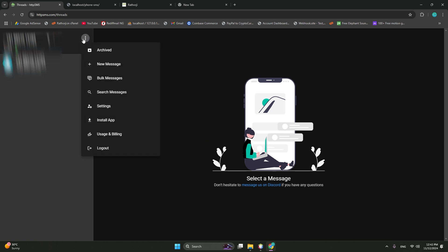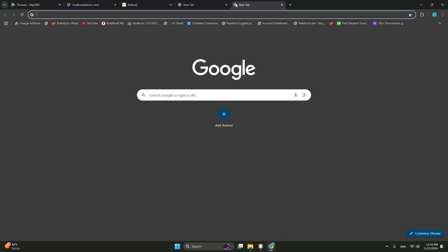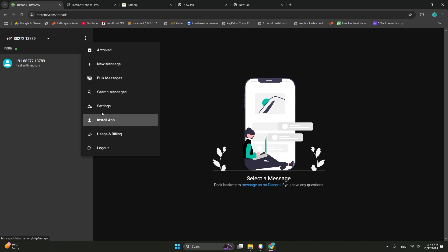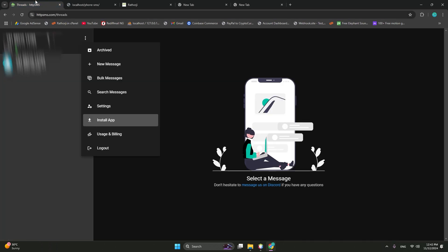Then click to this little tiny menu, three dots. Then here are install apps, or you can just copy the link address or send to your phone. So this is the APK file. It will not be available on Play Store. You need to download from this site. So after downloading this APK file, HTTP SMS, this APK, install APK. And there is a very simple process. Just allow SMS, allow SIM cards, and very simple process.